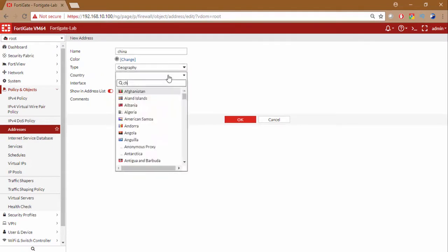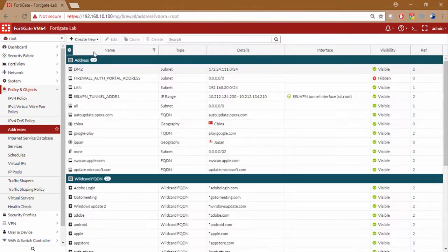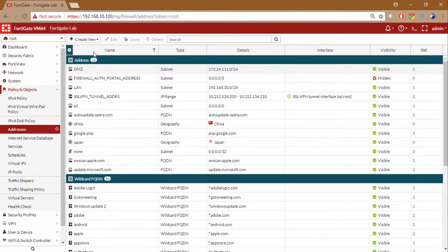The type, make sure you select geography. The country here you can type China. Here we have and you can click on OK.